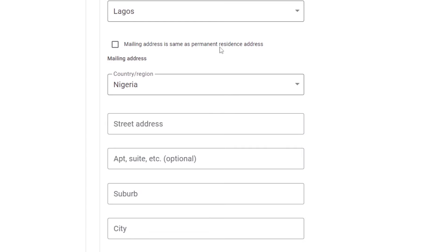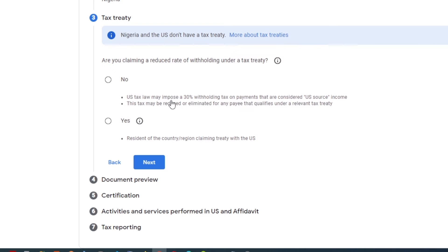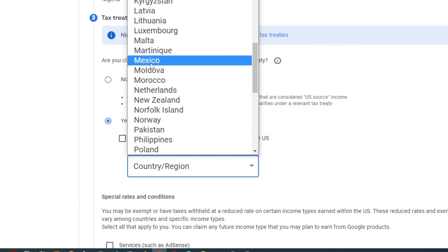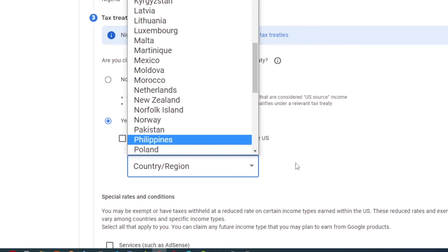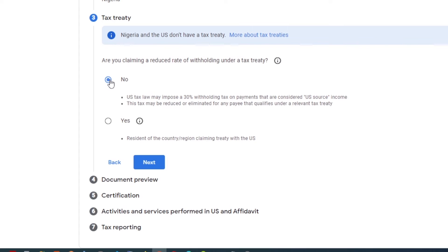If your mailing address is the same as your resident address, check that box and click 'Next' to continue. If your country has a tax treaty with the United States, select 'Yes' and select your country to claim your benefit. As you can see, Nigeria is not on the list because it doesn't have a tax treaty with the United States, so I will choose 'No'. With this option, 30% tax will be applied to all my earnings from the United States.